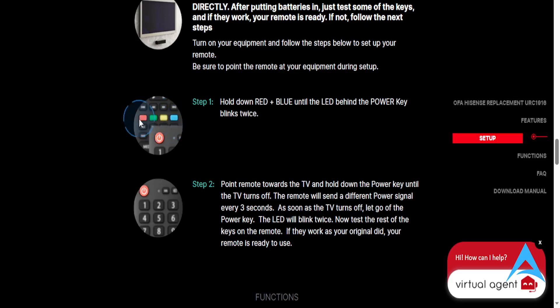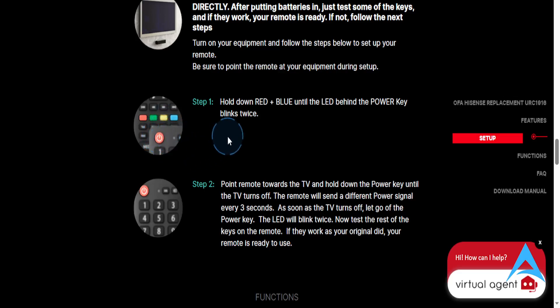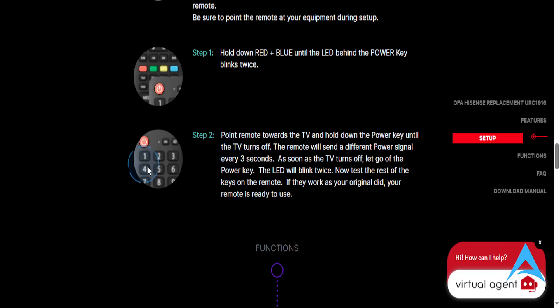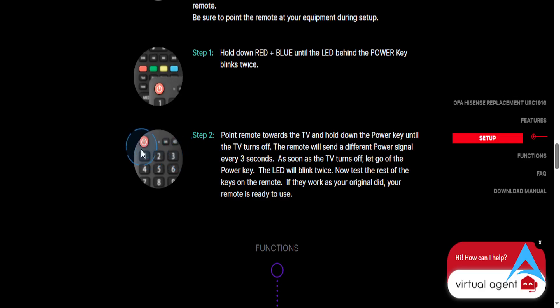Then what you do is point the remote towards the TV. Hold down the power key, this one right here. Point it toward the TV, hold down the power key until the